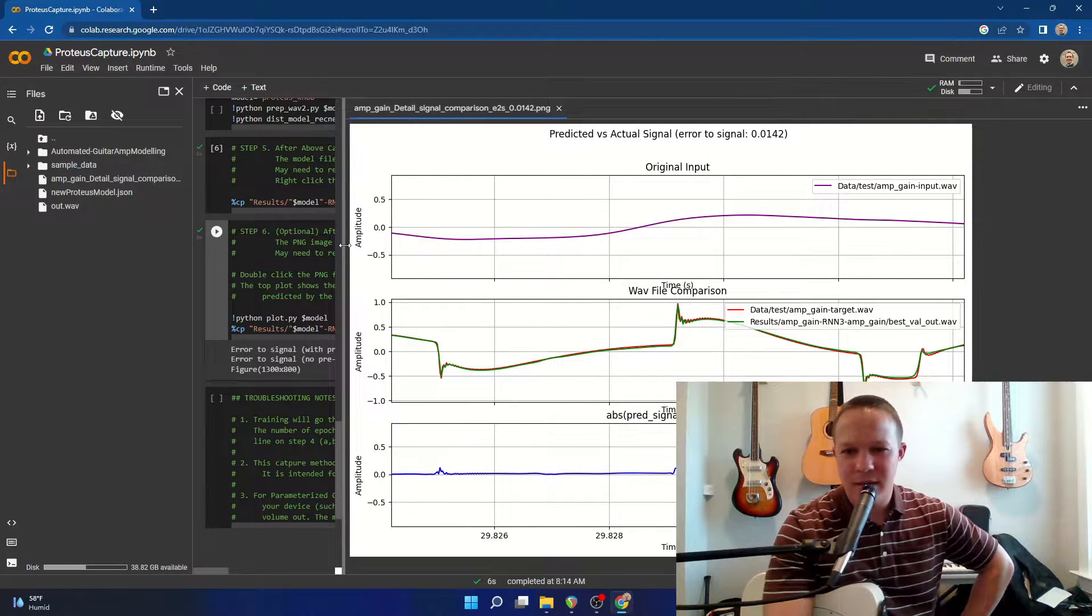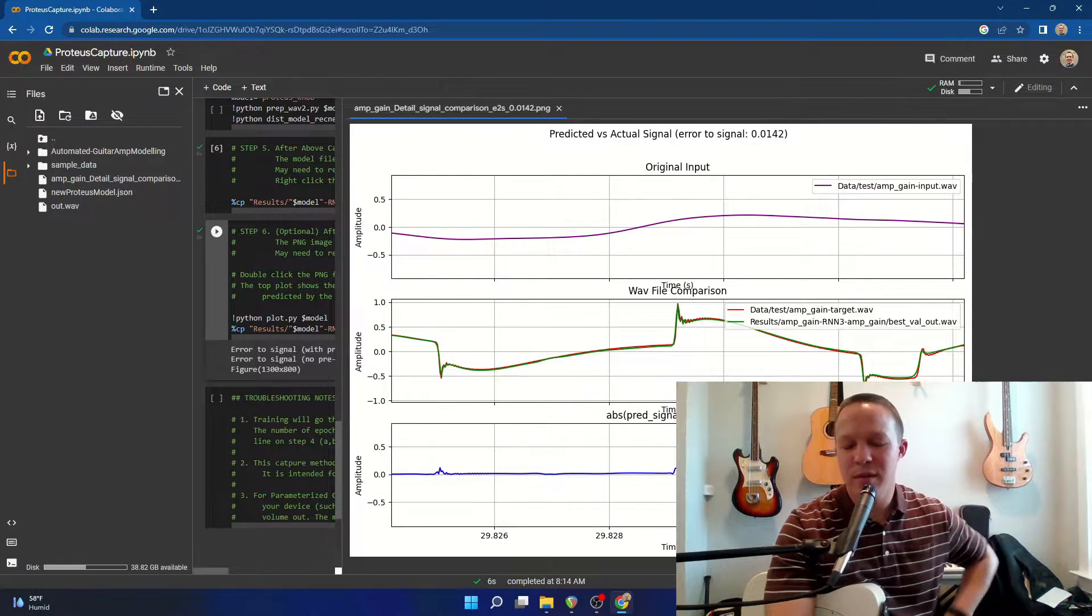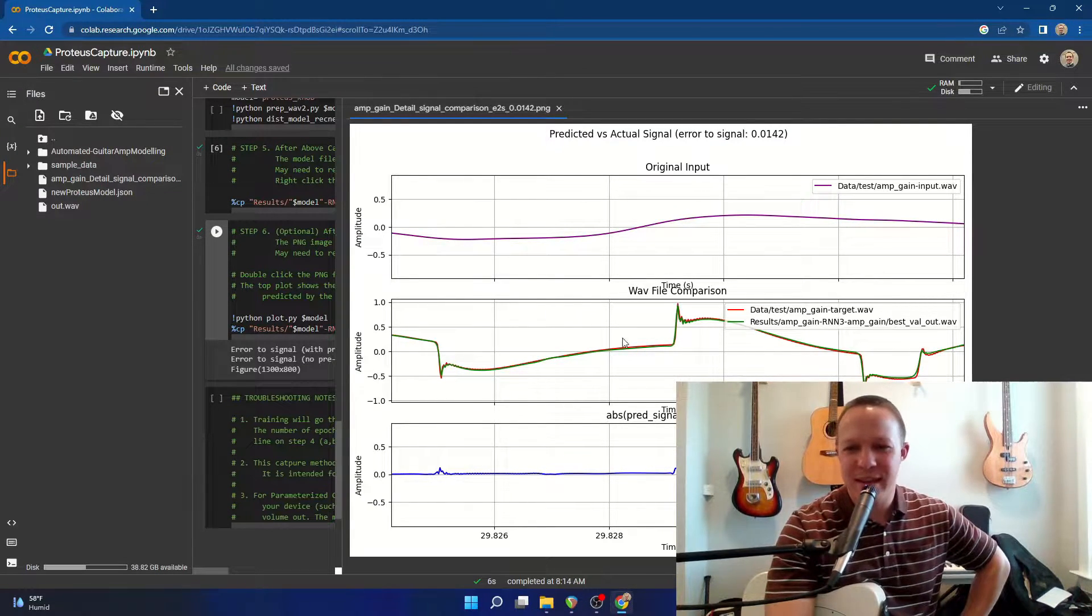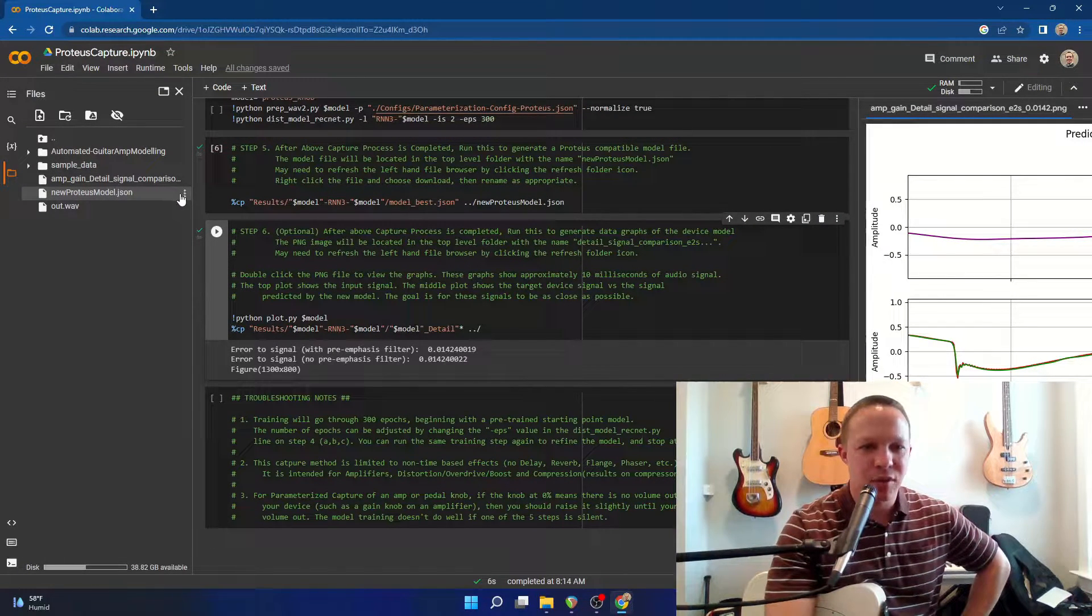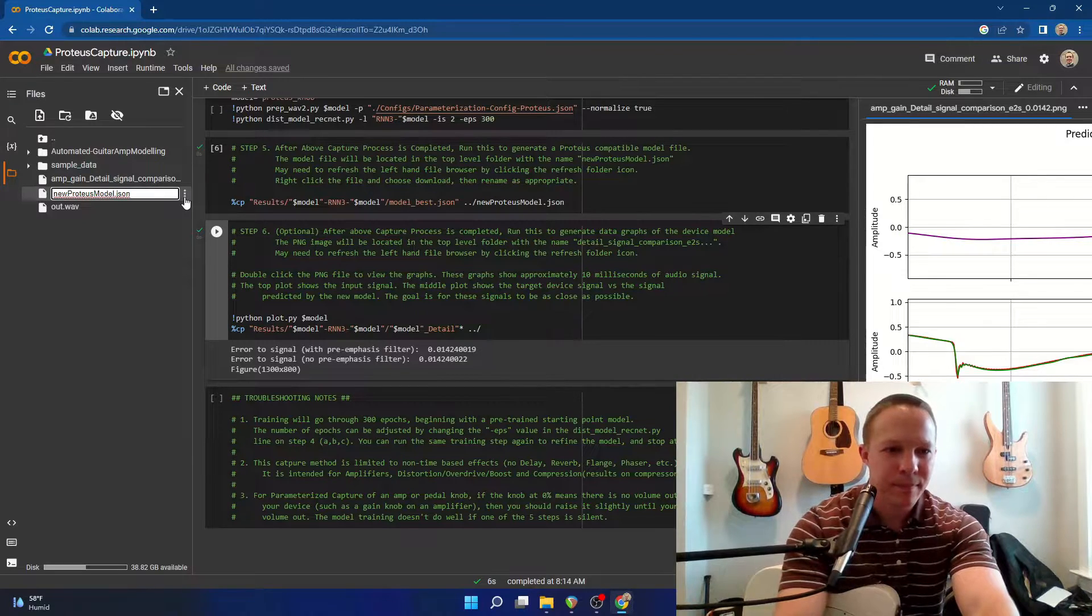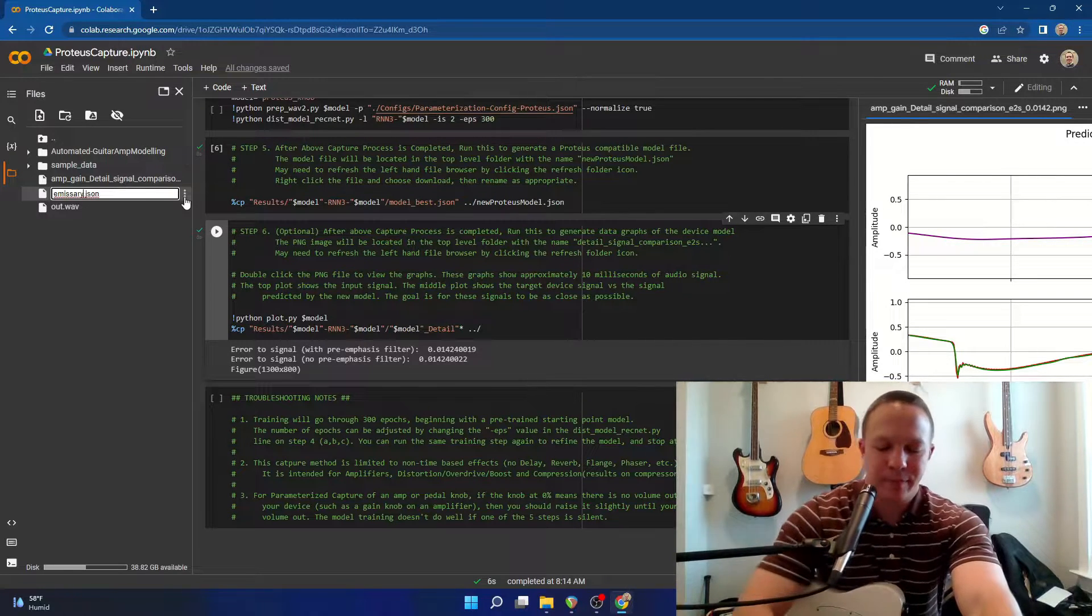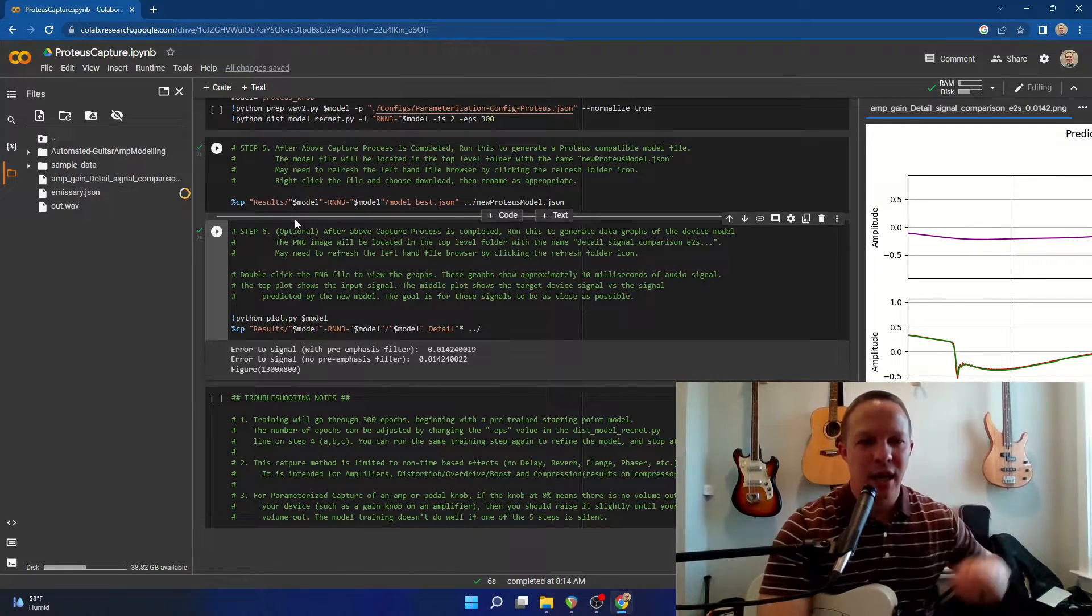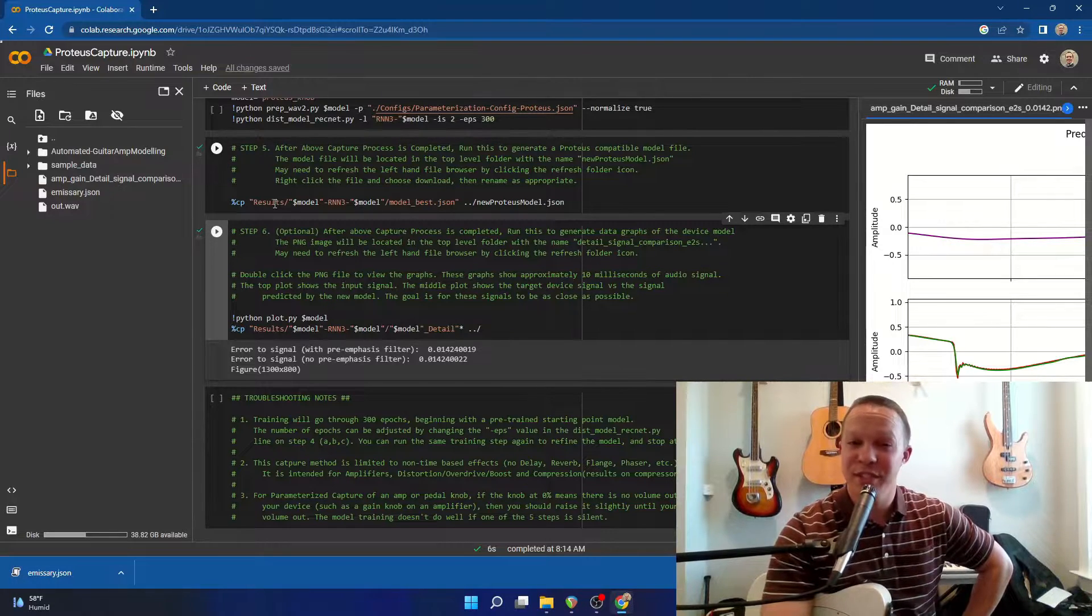And yeah, so it looks like the model is lining up pretty well with the emissary plugin. So that's pretty neat seeing the waveform like that. So now I'm going to download the new Proteus model. Actually, I'm going to go ahead and rename it right here before I download it. And then I'm going to download and I will load that into the Proteus plugin and we'll compare it with the emissary plugin.